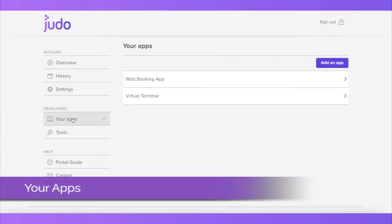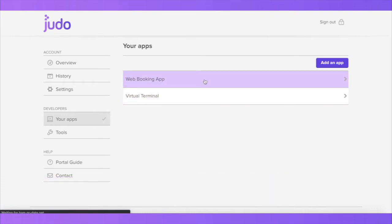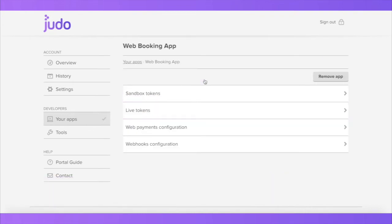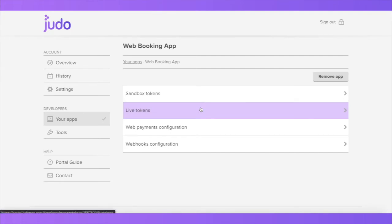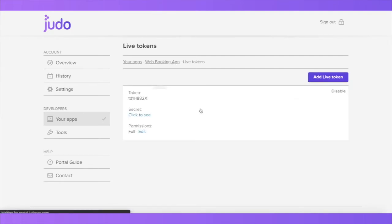In the section Your Apps, you can find the details for all apps set up on your account, including all API credentials which will be required to complete your integration. To get the API details, click on Your Apps, select the app you're looking for, and then click on Live Tokens.